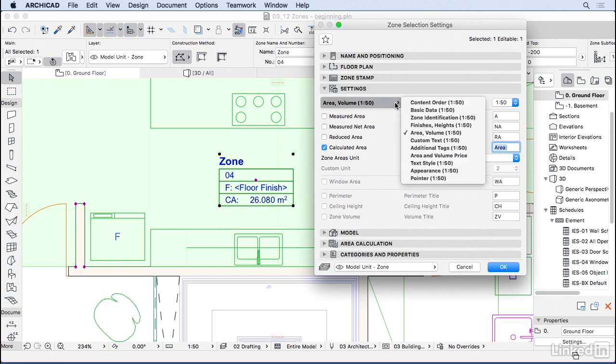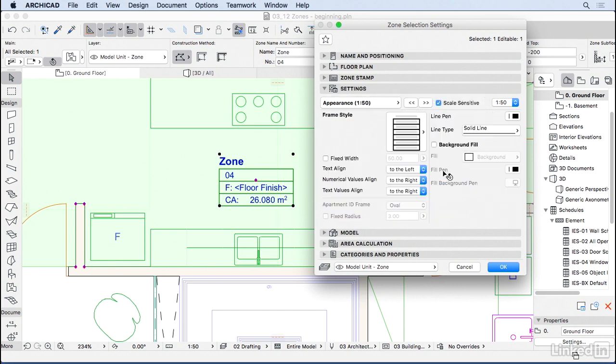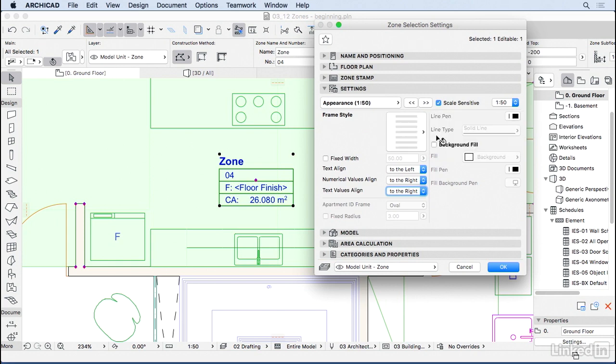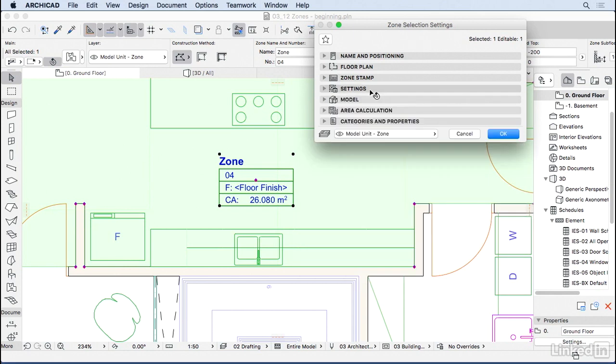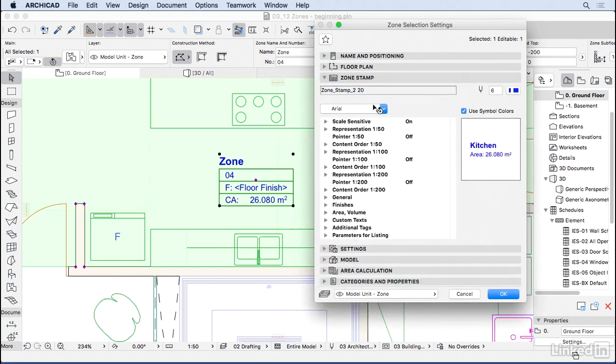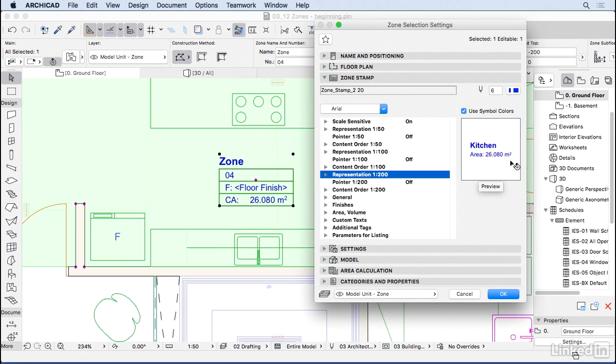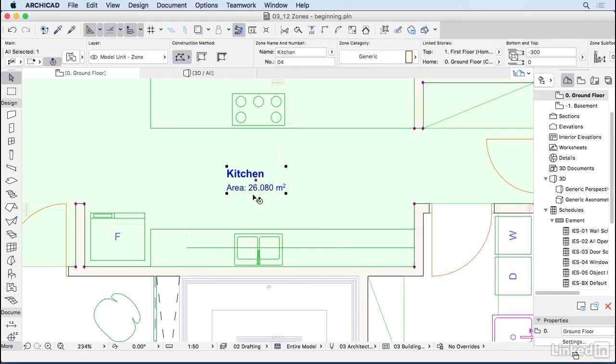One last thing is the appearance of the zone stamp where we can choose the frame style. I'm going to choose no frame at all. You can also choose the orientation of the text. If you want to change more settings like the text size, you have to go back to the zone stamp where you can change everything in more detail. But I'm not going to change anything right now. The zone looks like this - kitchen with the area. That's good. I'm going to press OK, and there we go.